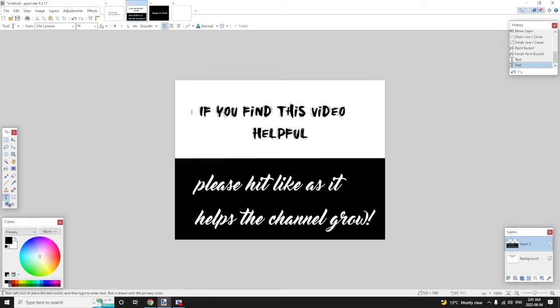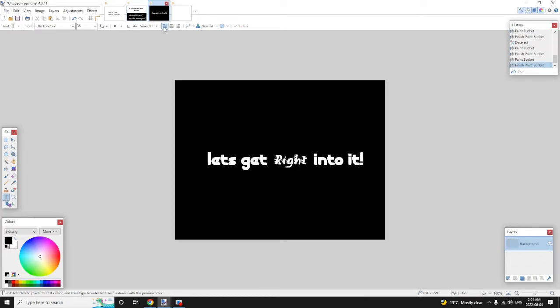If you find this video helpful, please hit like as it helps the channel grow. Let's get right into it.